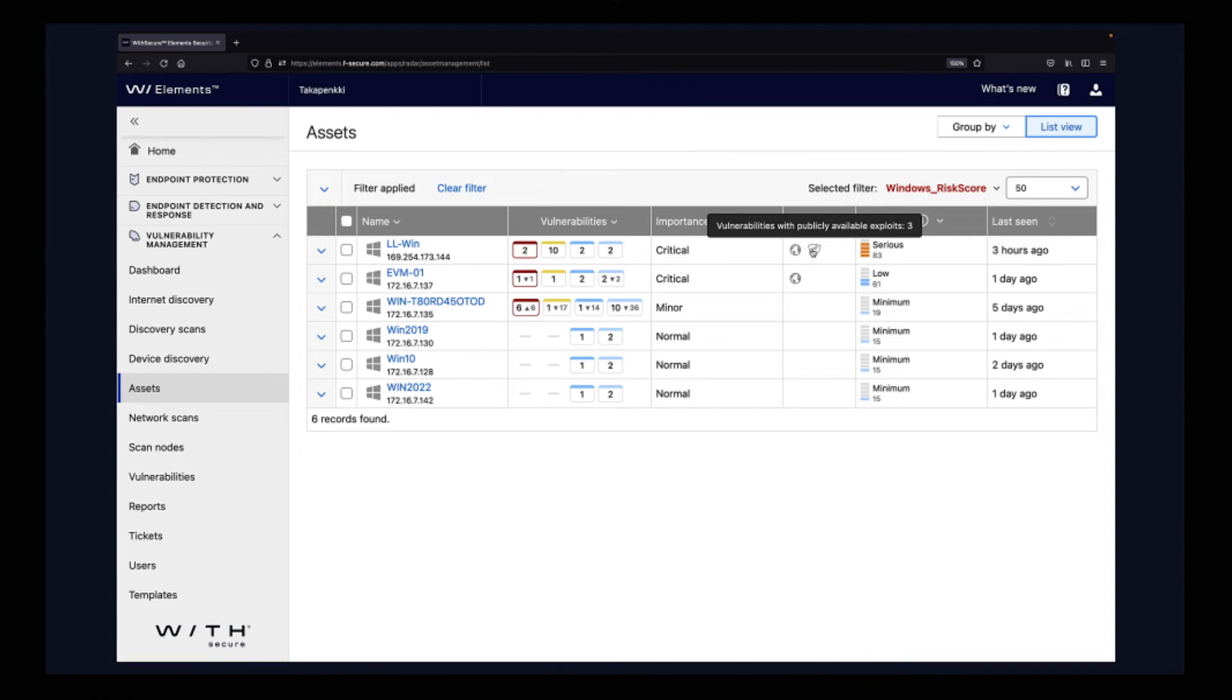Which means that they are relatively easy to exploit. And when this device is exposed to the internet, there is a high risk that someone will try to exploit this vulnerability.